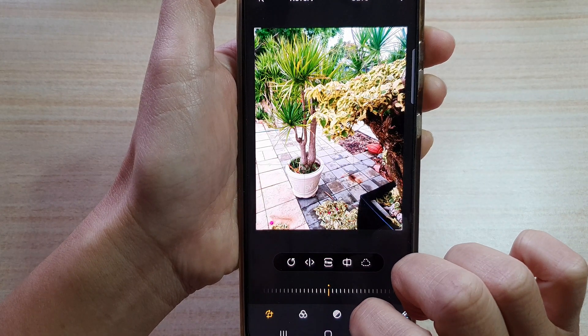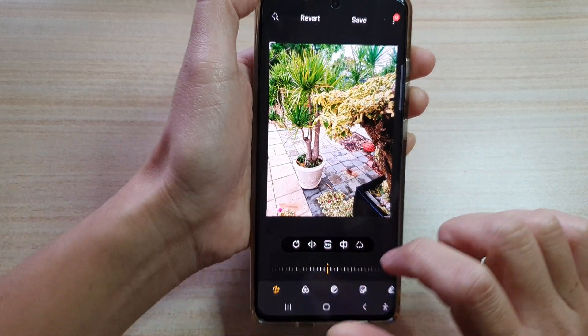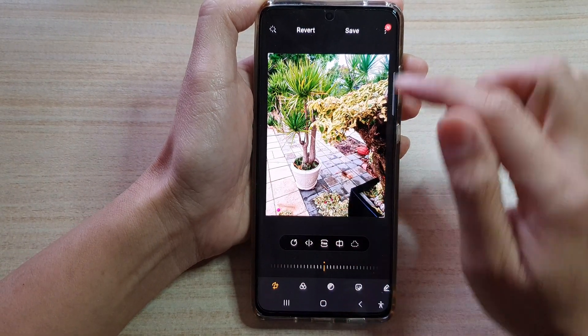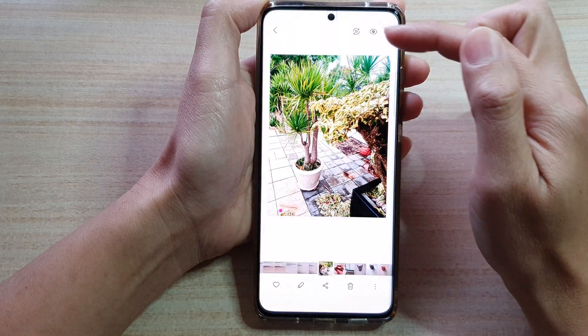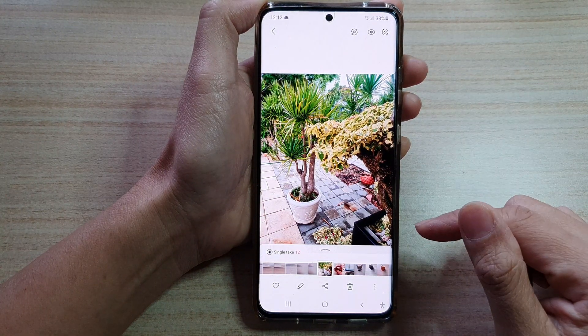And that's it, that's all you have to do. Make sure that you tap on the save button to save the changes.